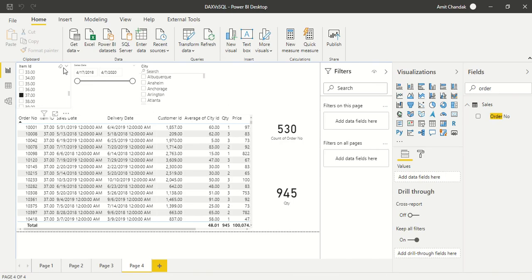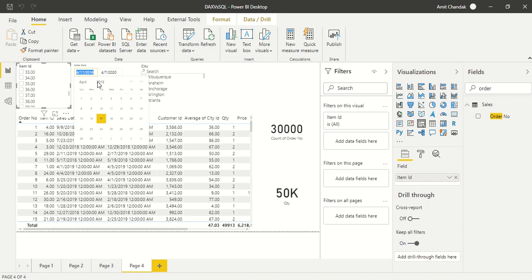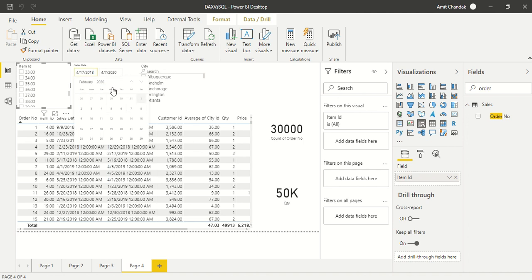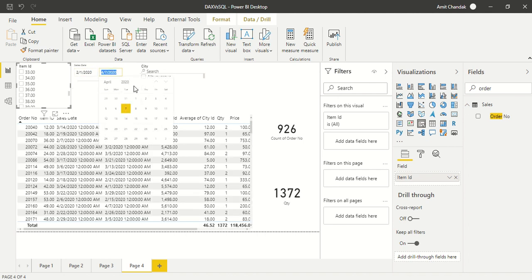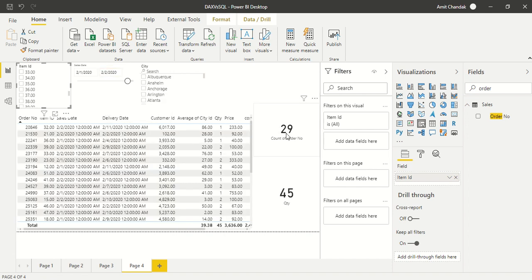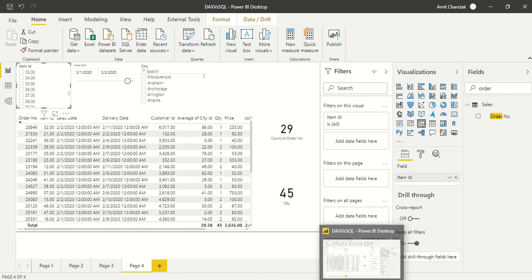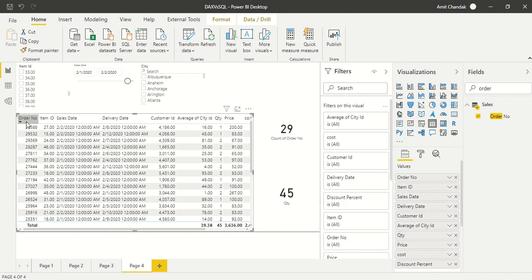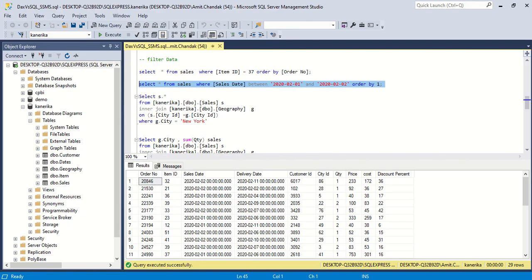Now we go to Power BI. First let's clear the previous filter. We select dates using a date slicer — February 2020, February 1st on one end, and February 2nd on the other. We get 29 records. Order number 2846 appears; sorting can be ascending or descending by clicking the column header.